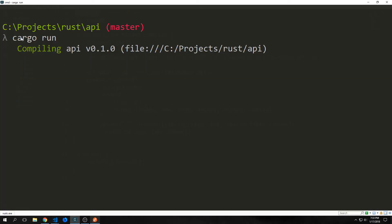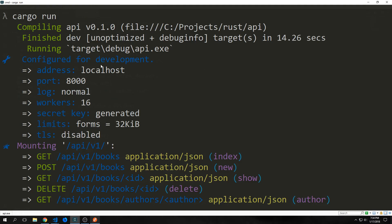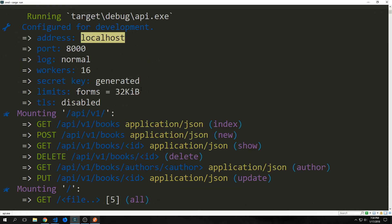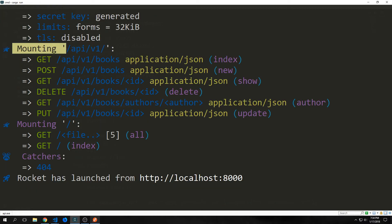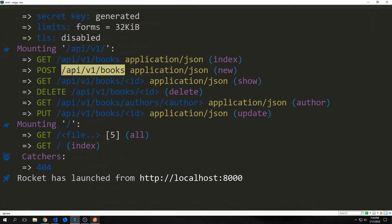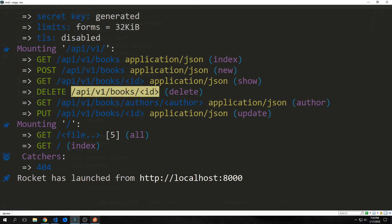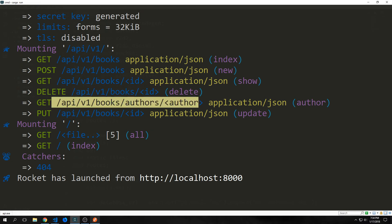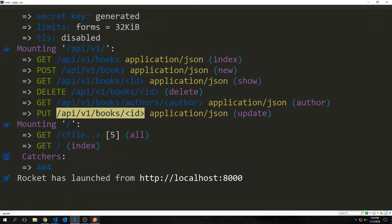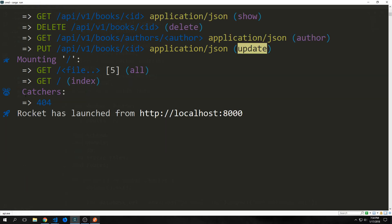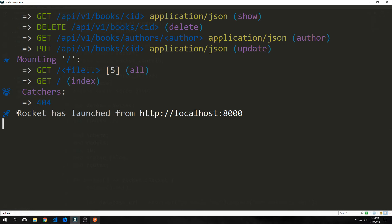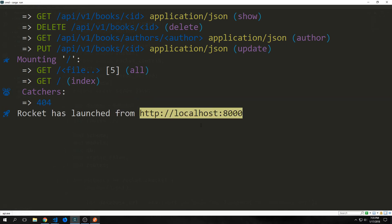Now that we're done, we can compile our project and run it with cargo run. The output shows the 'configured for development' message, the app on localhost:8000, and all mounted functions: GET api/v1/books, POST api/v1/books, GET api/v1/books/id, DELETE api/v1/books/id, GET api/v1/books/author, PUT api/v1/books/id — along with the function names. It also shows our catchers, catching the 404 error, and confirms Rocket has launched from localhost:8000.